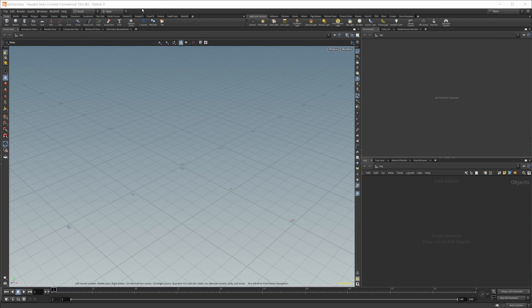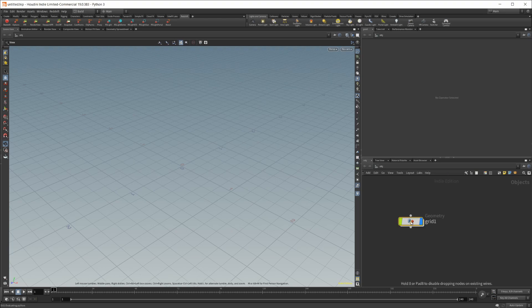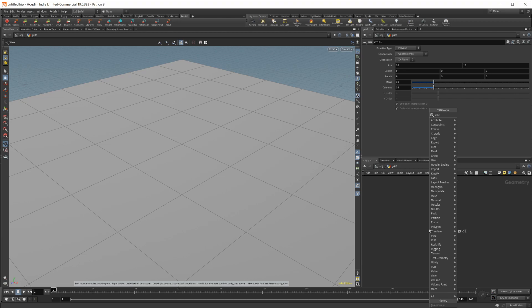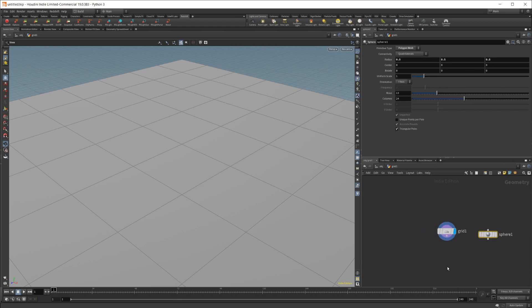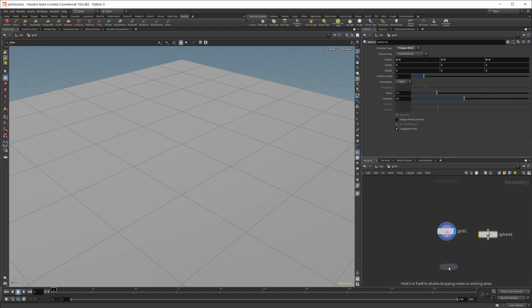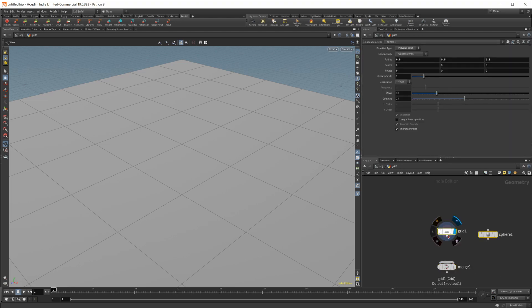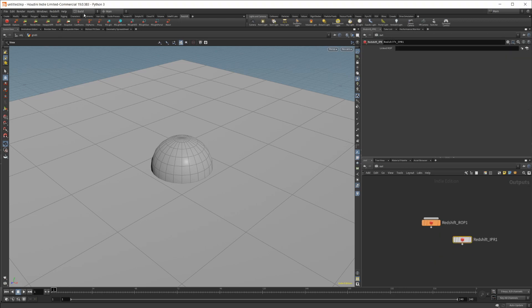So now if I look at Redshift here, you can see we have Redshift working. If I just drop in a grid and a sphere, and if I merge these two together, you can see once I load up Redshift that we will have it working.